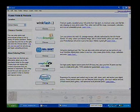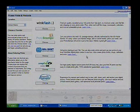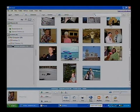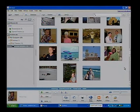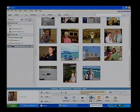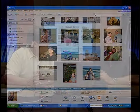Back to Picasa. So you can order prints and send them directly to your local drugstore, go pick up your prints, and you're all set.